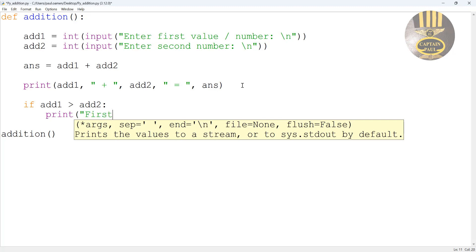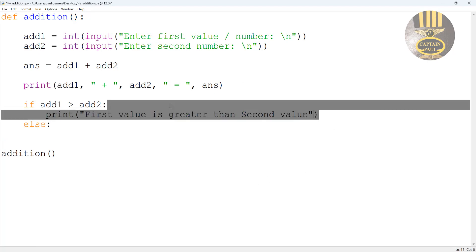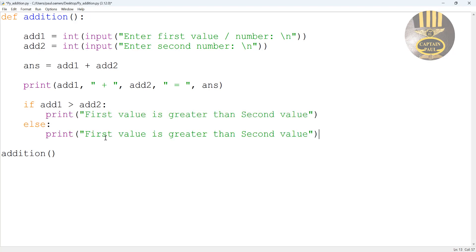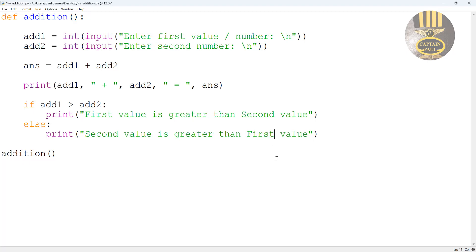Else we want you to just say second number is greater than first number. So change this to second and put that as is greater than first value. That is it. So I'm going to try this out, so let's run it and see.